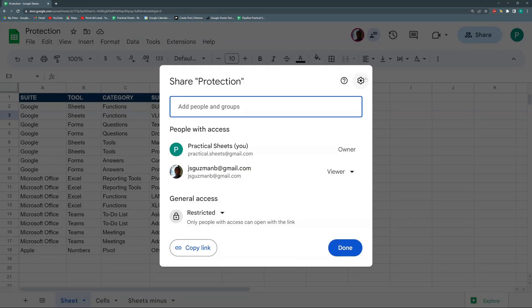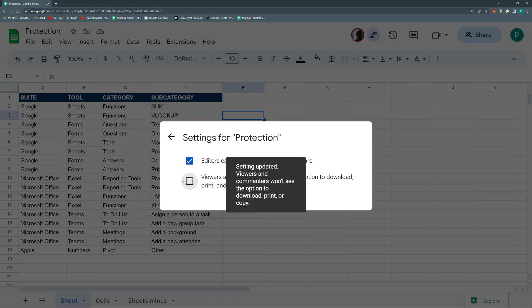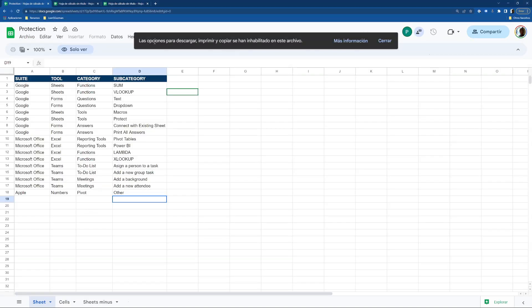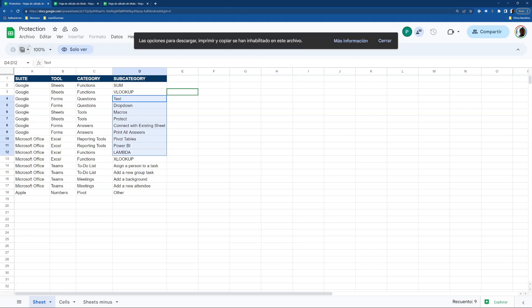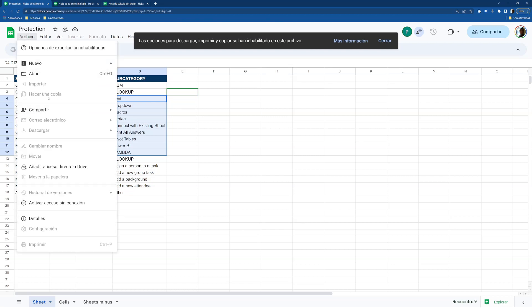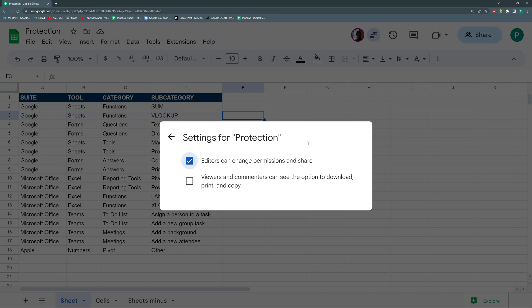There's another layer of security: in the Share menu under advanced settings, uncheck 'Viewers and commenters can see the option to download, print, and copy.' Once removed, the other account automatically shows that download, print, and copy options have been disabled. Now copying is blocked, downloading and making a copy are not allowed, and printing is also disabled.